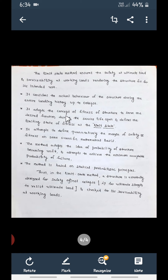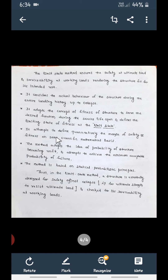The Limit State Method adopts the concept of fitness of structure to serve the desired function during its service life — whether 120 or 150 years. It attempts to define quantitatively the margin of safety on a scientific and mathematical basis, making it possible to measure the margin of safety quantitatively. This method is based on statistical probabilistic principles.